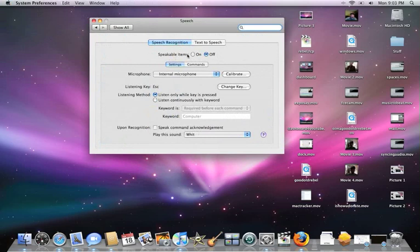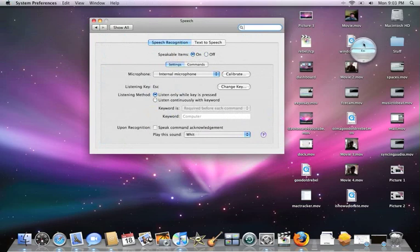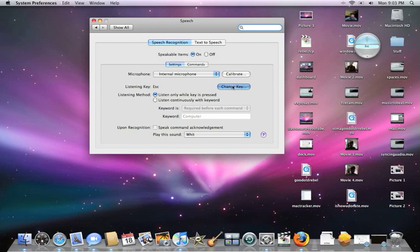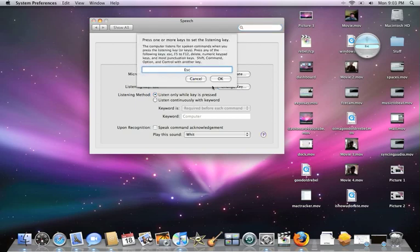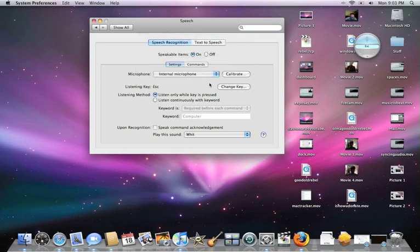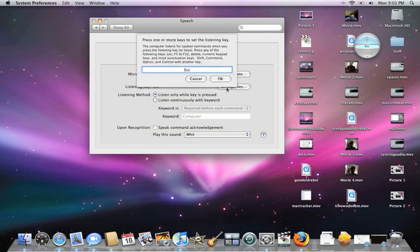Go down to Speakable Items and turn them on. When you hit that, you'll notice a little blue box that comes up. Change the Listening key to Escape — that's just the best way to have it set up. Hit the Change Key button, press the Escape button, then click OK.